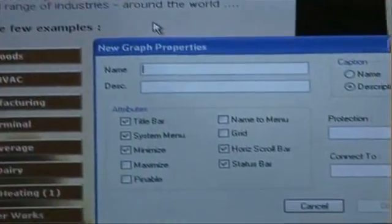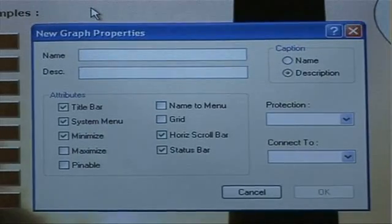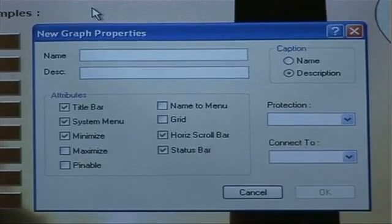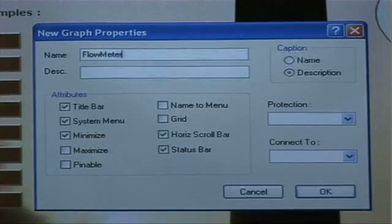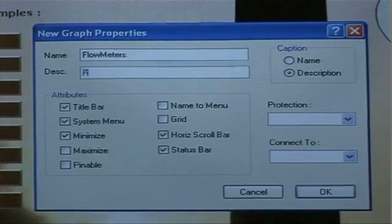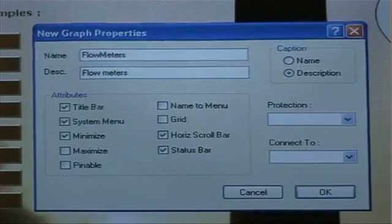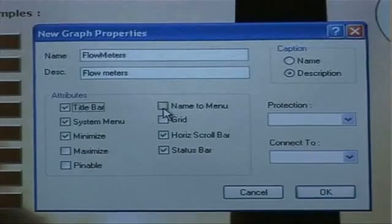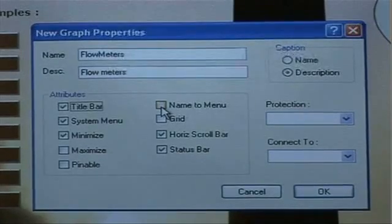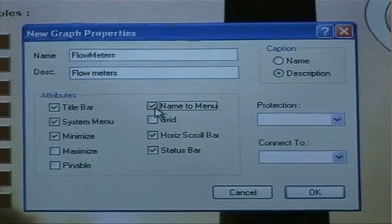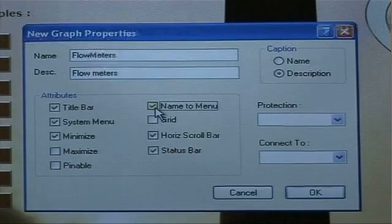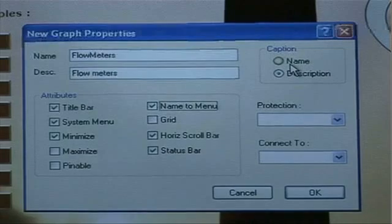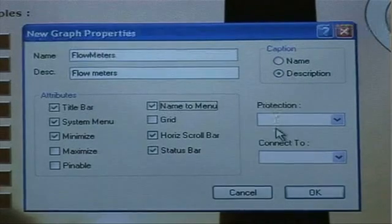The first thing we need to do is to give the graph a name and let's present some flow meters in this particular graph that we are creating. Give it a description: flow meters. And as you can see the options are similar to the ones we saw for the diagram. We must remember to select name to menu if we want to show it in the graph menu of supervise. We can choose to have the name or description as the caption of the graph when we present it to the operator.